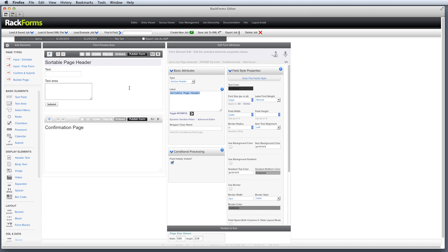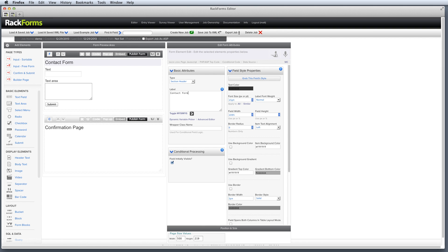Now it's time to actually change the attributes by selecting the item and changing the attribute that we want. Now in this case, sortable page header is probably not a good title for a contact form. So I'm going to go to its label attribute. I'm going to select the text and I'm just going to change the text to something that makes sense.